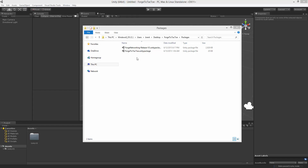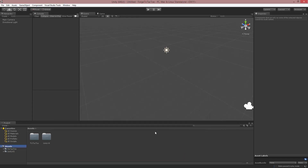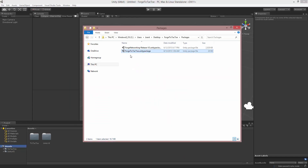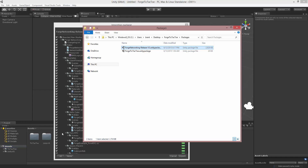What I'm going to do first is drag in the Forge tic-tac-toe Unity package into my assets and import it. And then I'm going to be using release version 3 of Forge Networking — I'll drag that into the assets and import that as well.